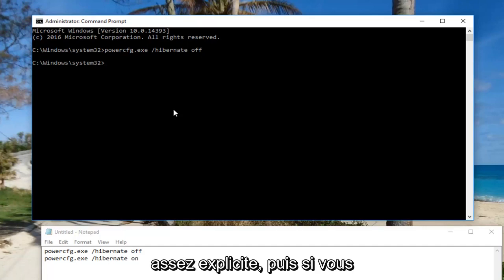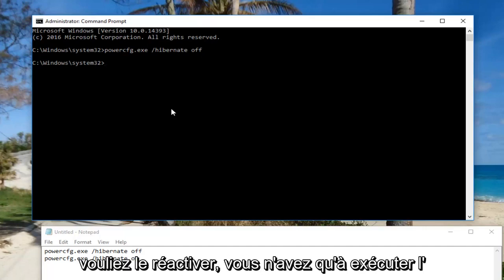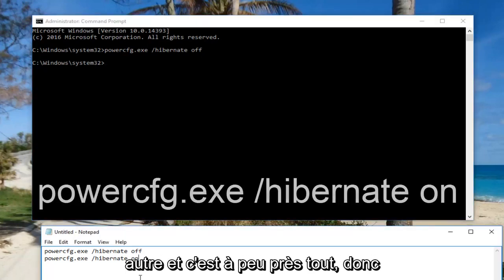It's pretty self-explanatory. If you want to turn it back on, just run the other command. That's about it.